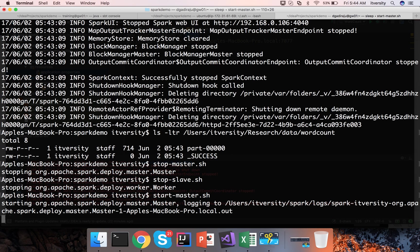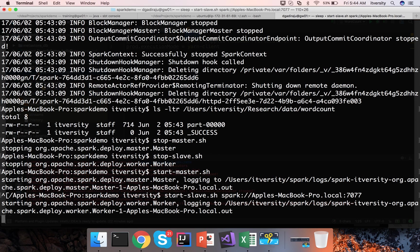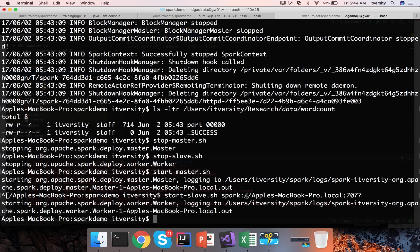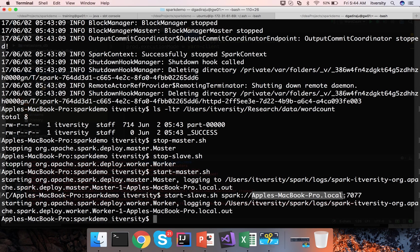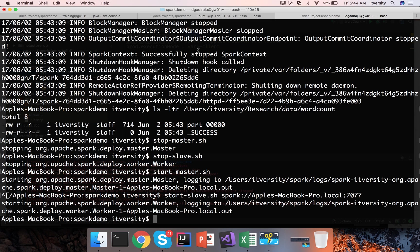Then slave takes the parameter of the master url which is this one. In this case you need to determine what is yours by, that is pretty straightforward, you just have to say spark://and your PC name and then the port number. So now the master and slave are started. The same thing is added to the uat.execution mode as part of the application.properties. And now we can actually do the spark submit.